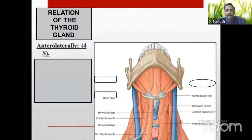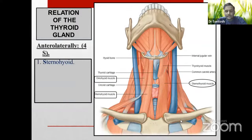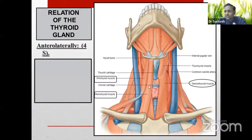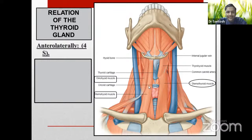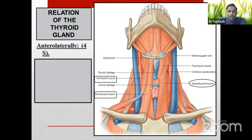The thyroid gland lies beneath the muscular triangle, which is so named because it contains the strap (infrahyoid) muscles forming its content and floor. The lateral surface of the lateral lobe is related to four muscles — the 'four S' muscles: sternocleidomastoid (not an infrahyoid muscle but related laterally), sternohyoid (superficial and converging), superior belly of omohyoid, and sternothyroid (deep and diverging).